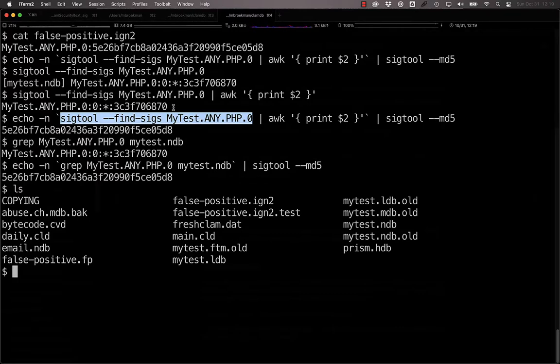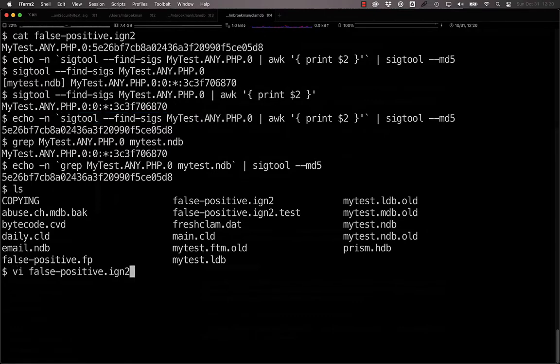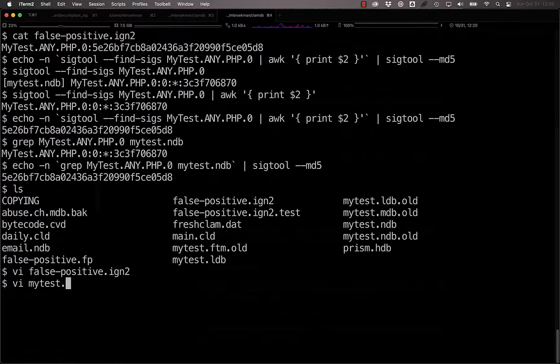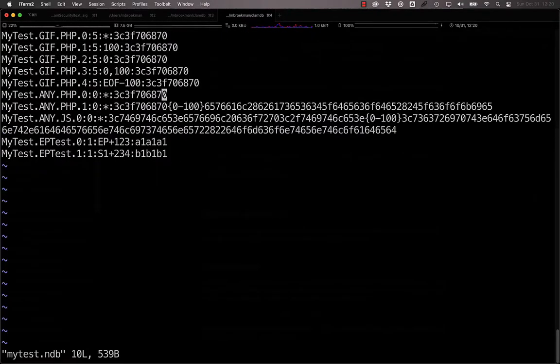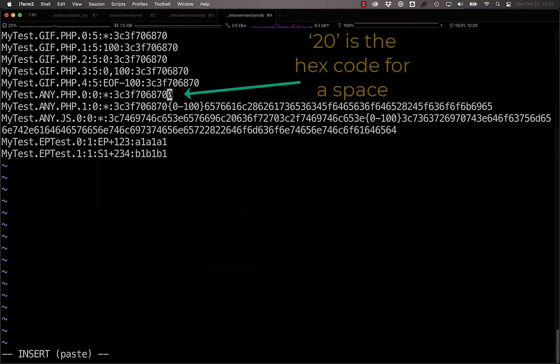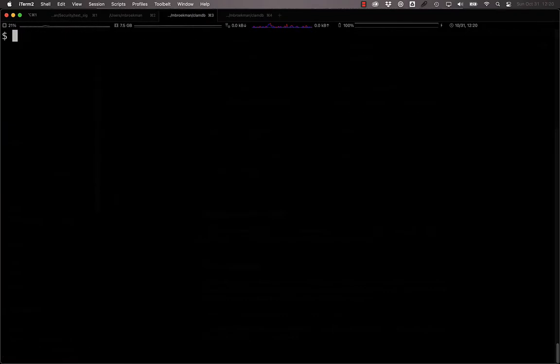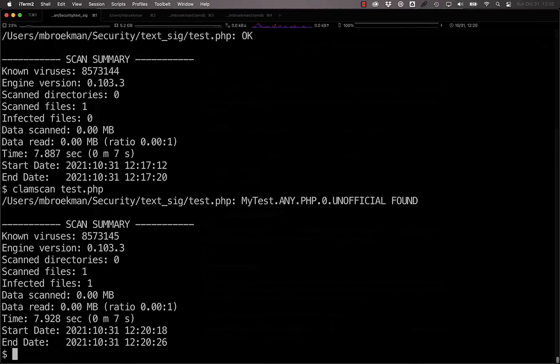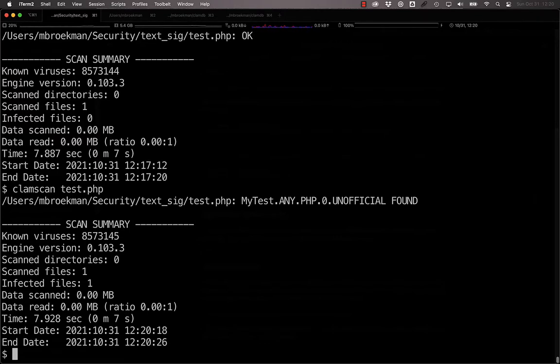Now, if that signature should ever change for whatever reason and the hash no longer matches, say for instance this was updated to include whitespace after the PHP tag, now that signature will start to match. And this is useful in case you provide feedback to a third party to say, hey, this signature is hitting on false positives, and the third party decides to simply update the signature rather than create a brand new signature.